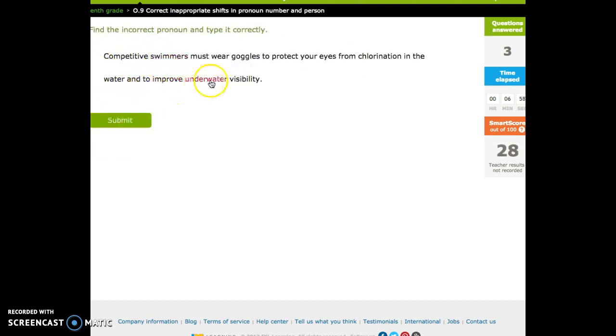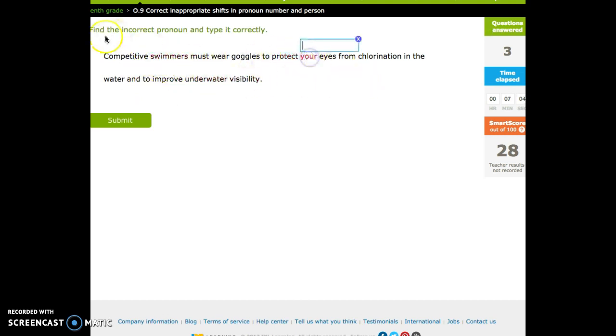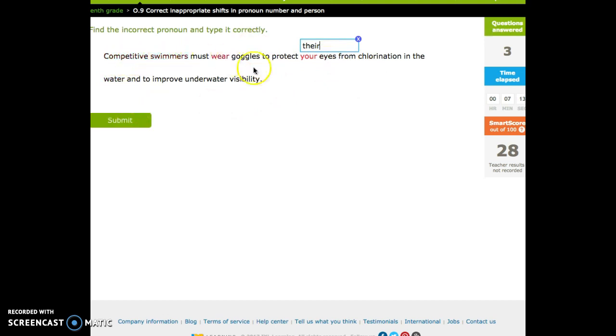Competitive swimmers must wear goggles to protect your eyes. Okay. Yours replacing competitive swimmers. This is a possessive. Their eyes. Right? Competitive swimmers have their eyes protected.